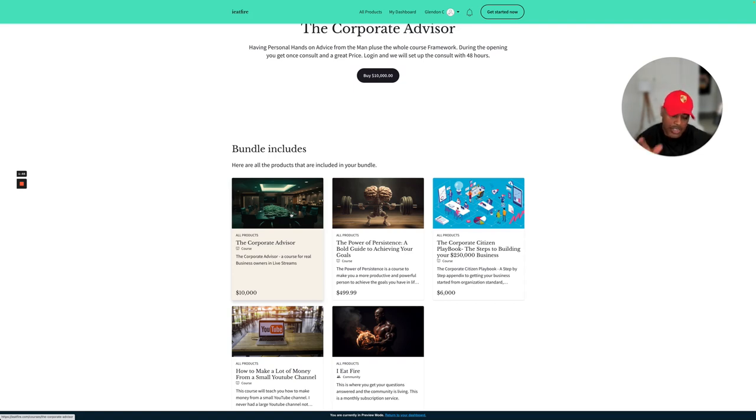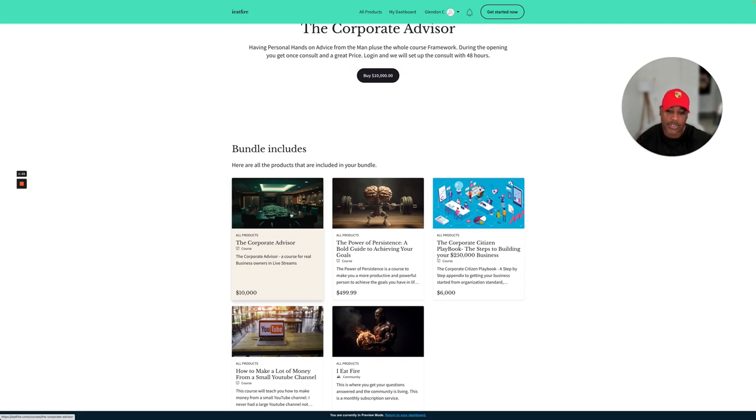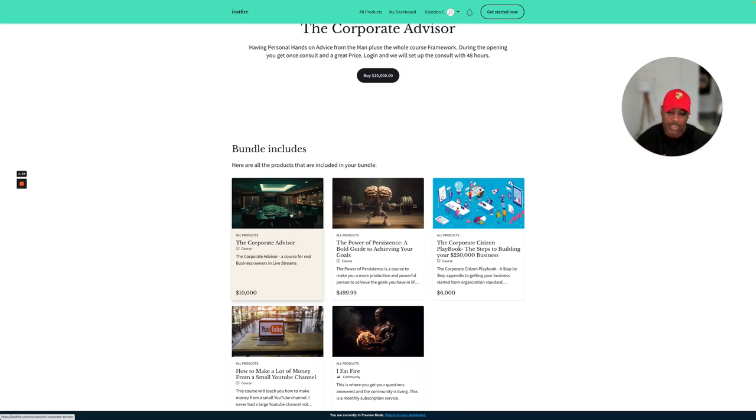You get the whole course, and everyone that goes ahead and gets into the Corporate Advisor gets your consult. You will get everything that I'm going to create this year. As you can see, there's more stuff.